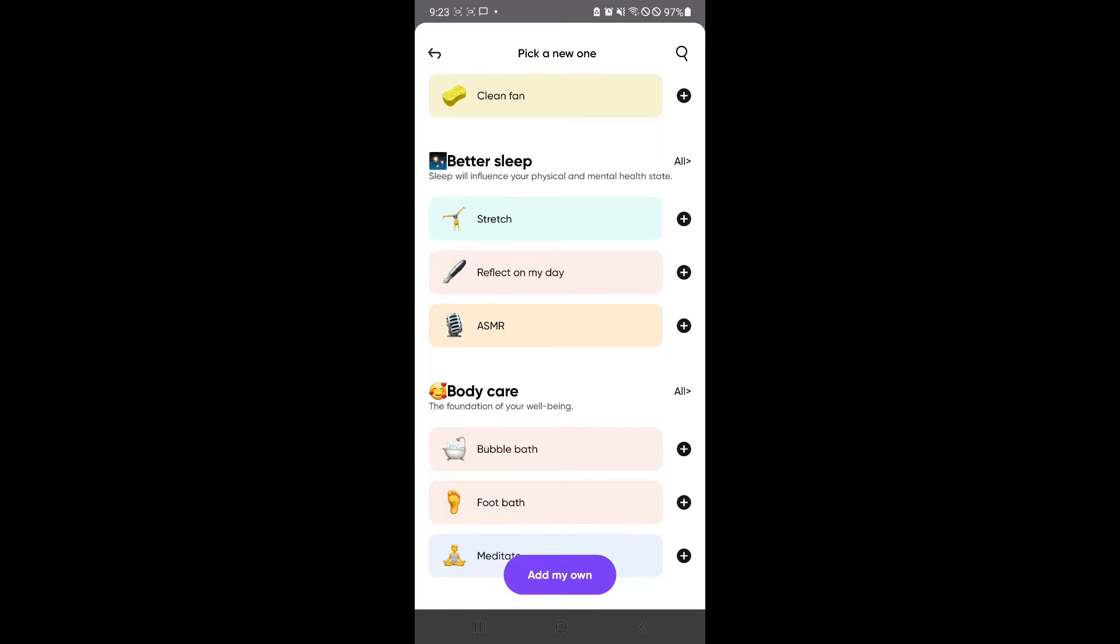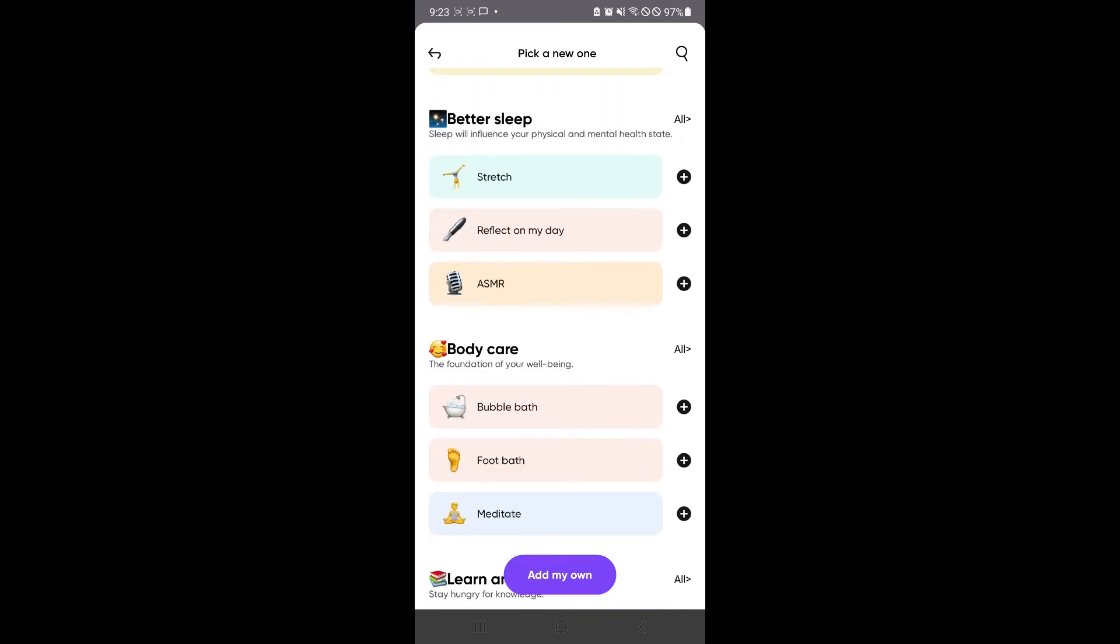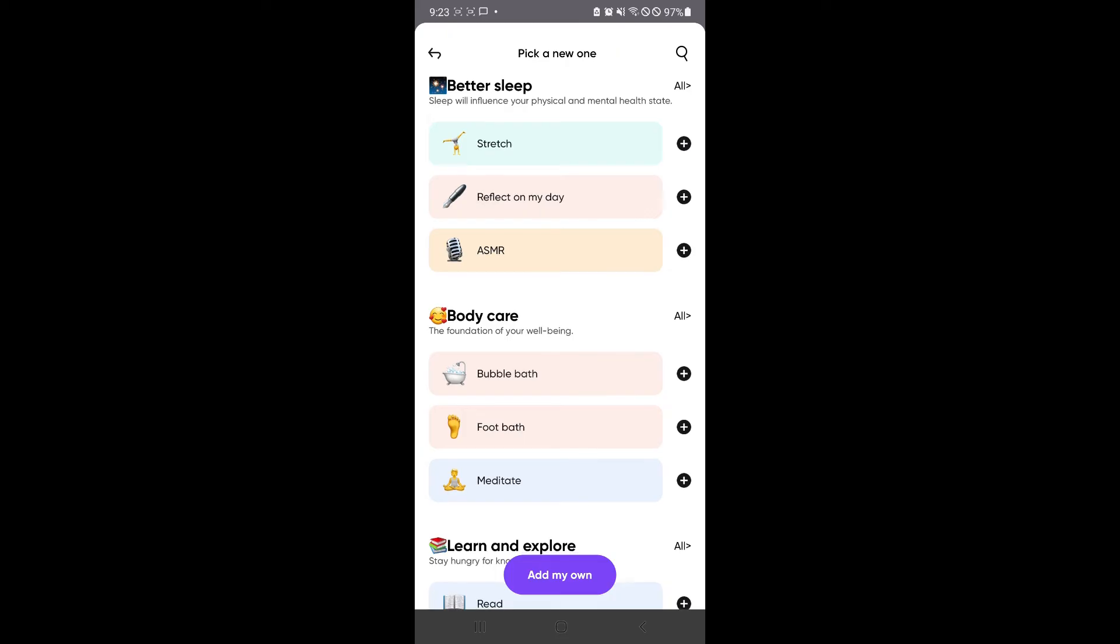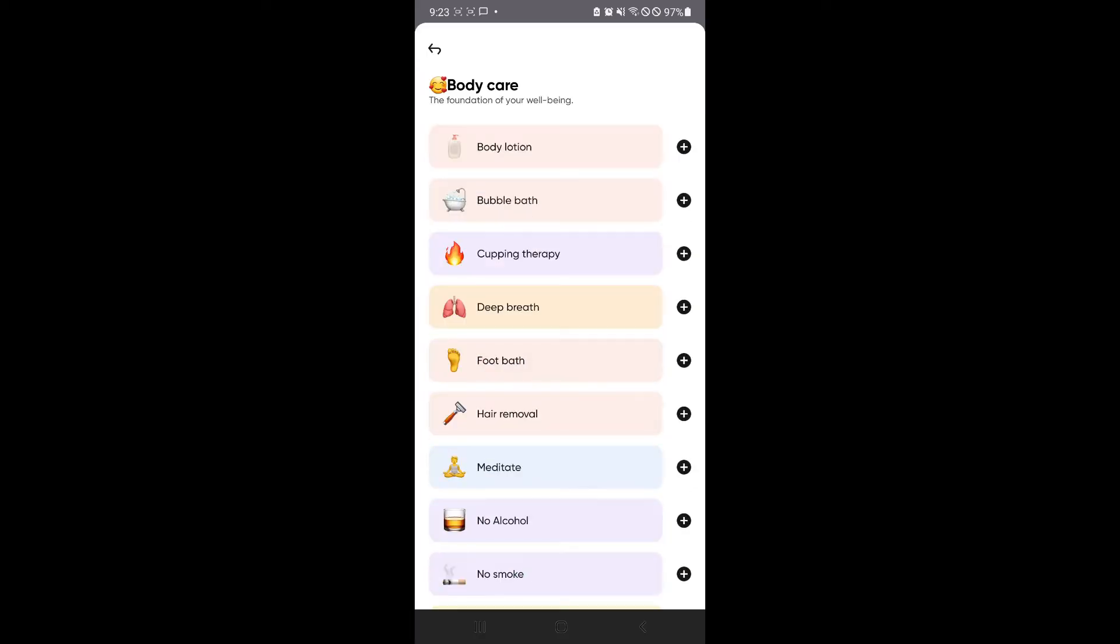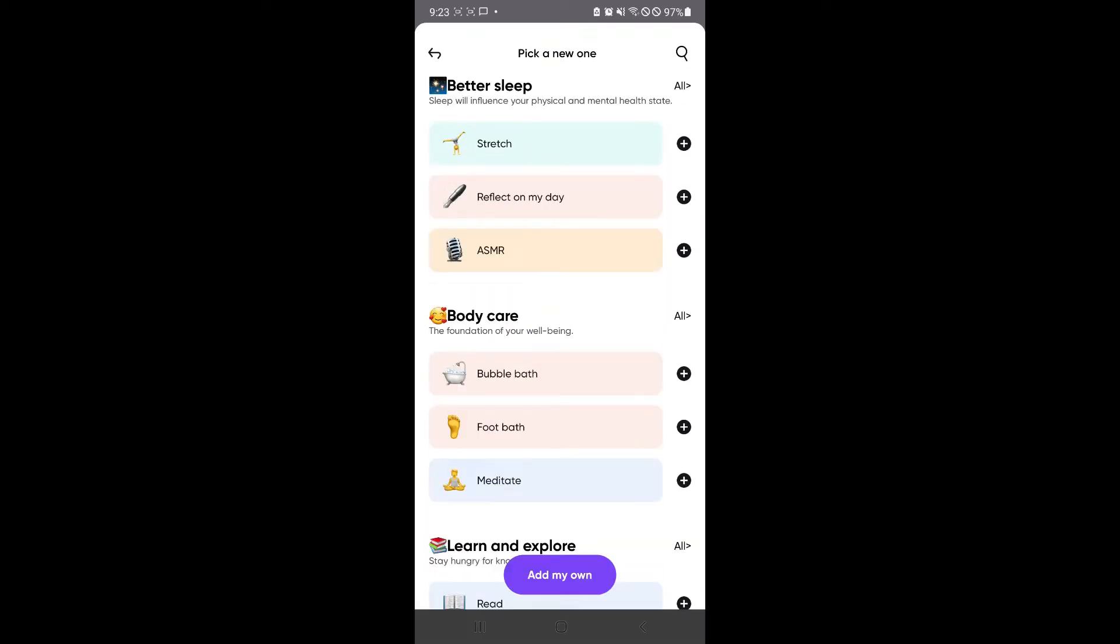There's also one for better sleep. It's really good that it is specially categorized so that you would understand which one is which and which activity would cause what. For body care, you would be able to achieve body care and good well-being by doing some of these tasks, such as no smoke, no alcohol, and meditate as well.